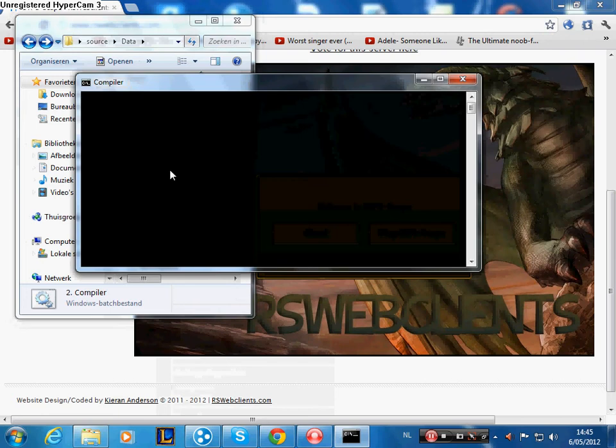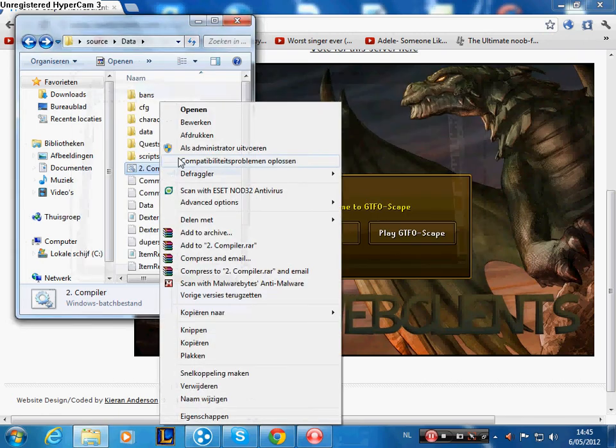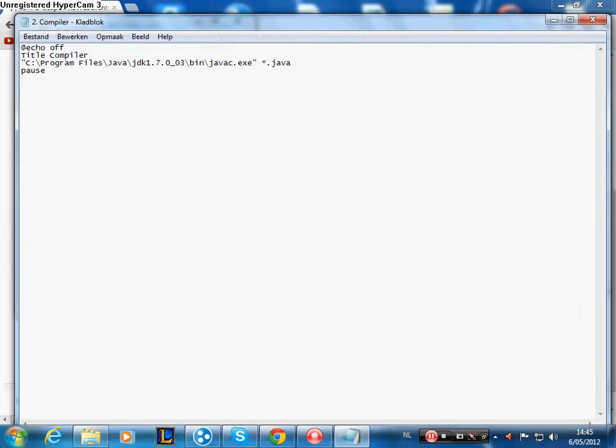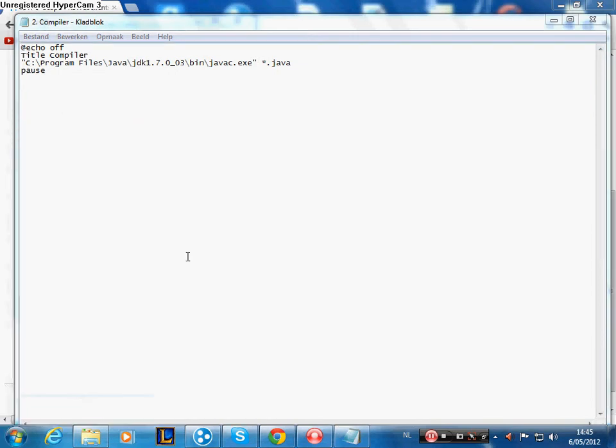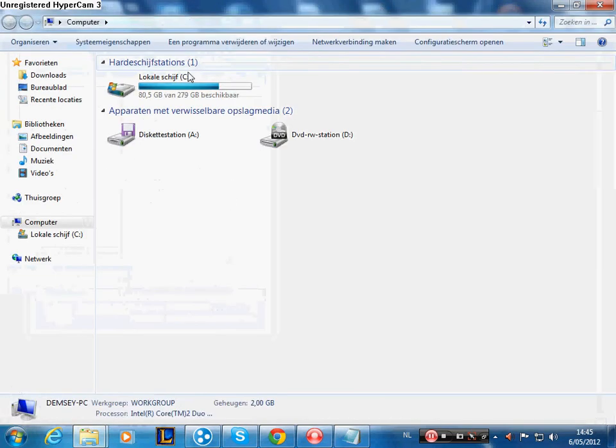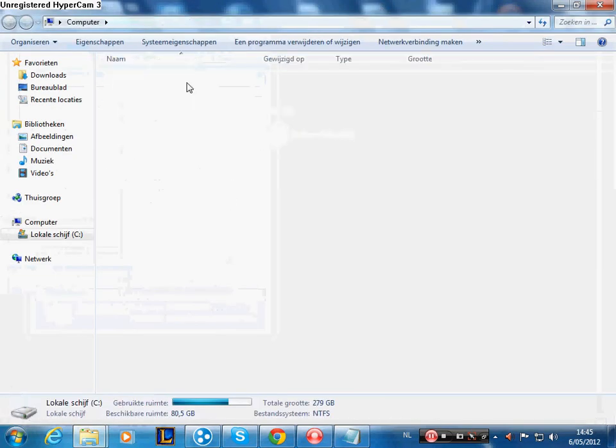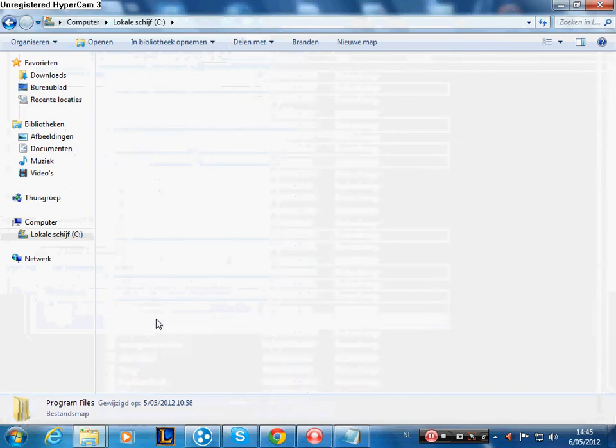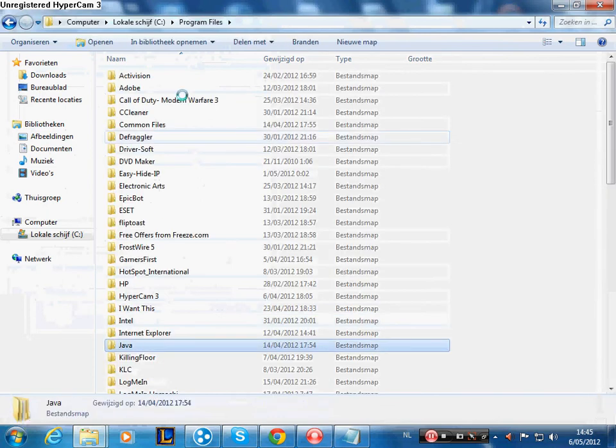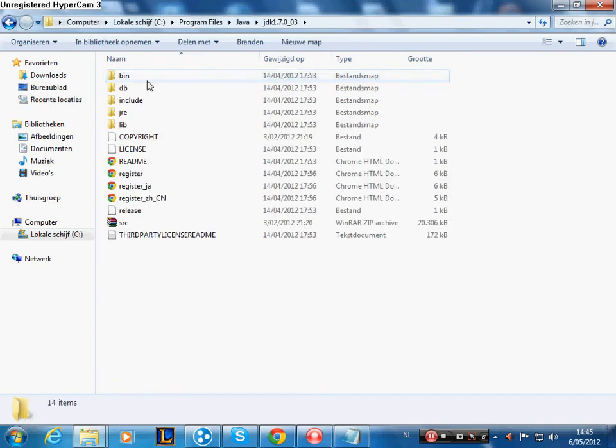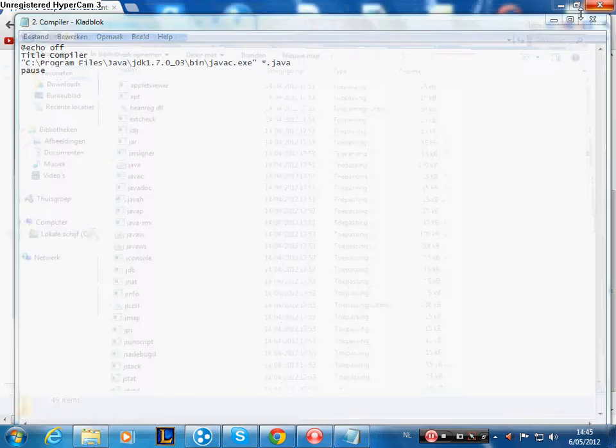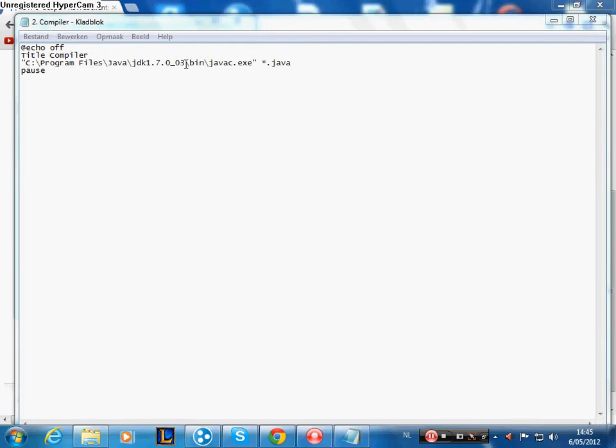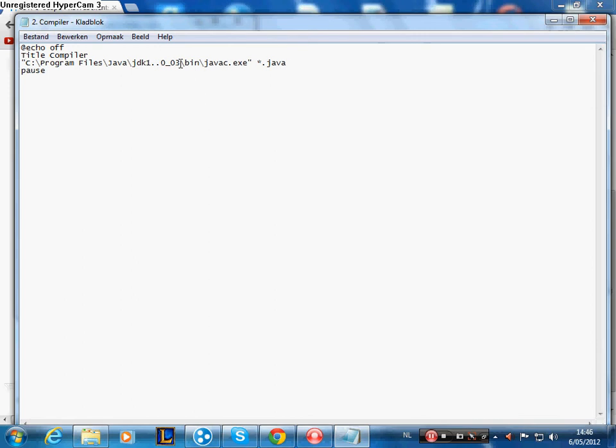When you have problems compiling like can't find a path, what you do is you edit. You go start, computer, local disk, program files, search Java, go JDK 1.7.0_03, then bin. Copy this line and close it, and then copy it to this. It has to be the same. Normally it will say like 1.6 or something. You have to change it.